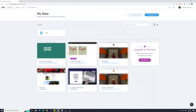Make sure to watch till the end, and with that being said, let's get started. First off, you want to create your own Wix account. If you don't have that already, please go over to wix.com and create your own account.